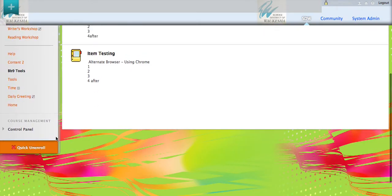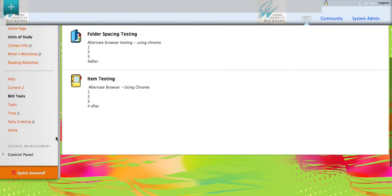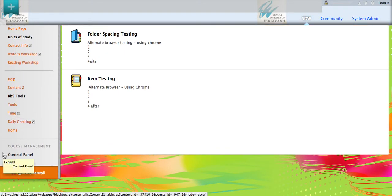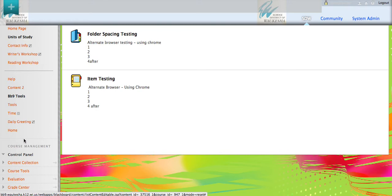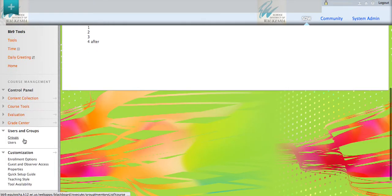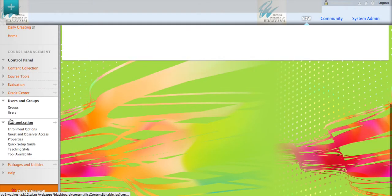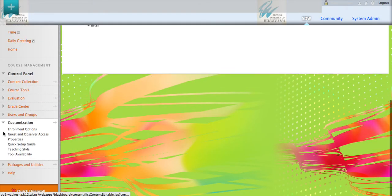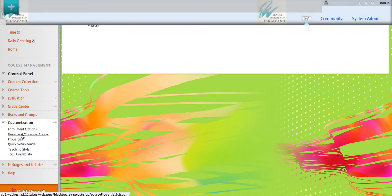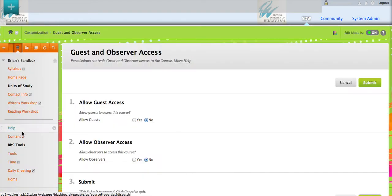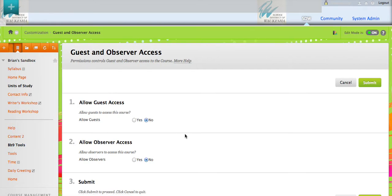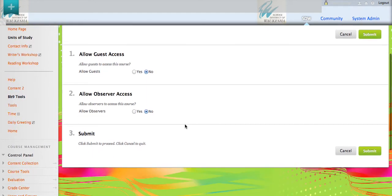We're going to go down to our control panel. If your control panel is hidden, like mine is, you need to open that up. We are going to go to customization, guest and observer access. You can see here that by default, guests may not have access and observers may not have access.